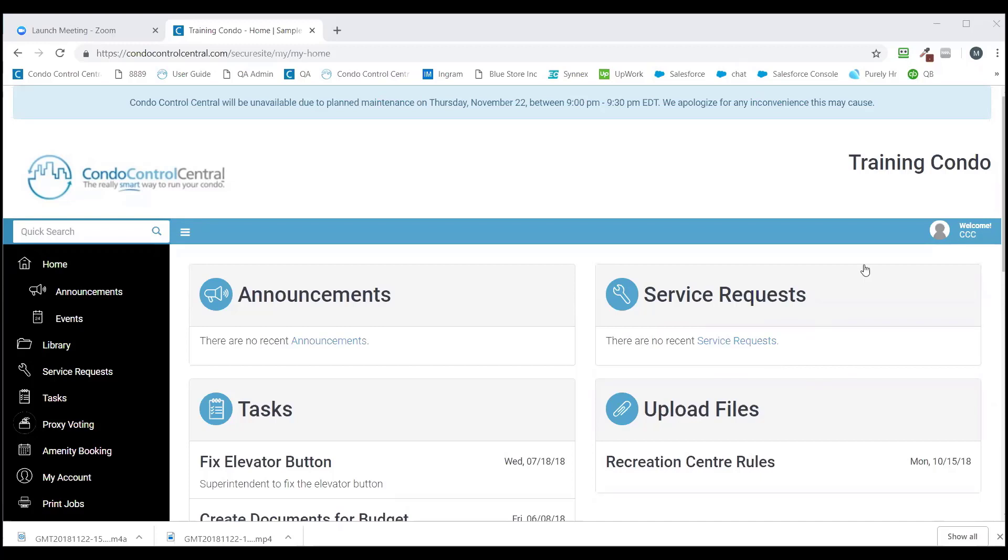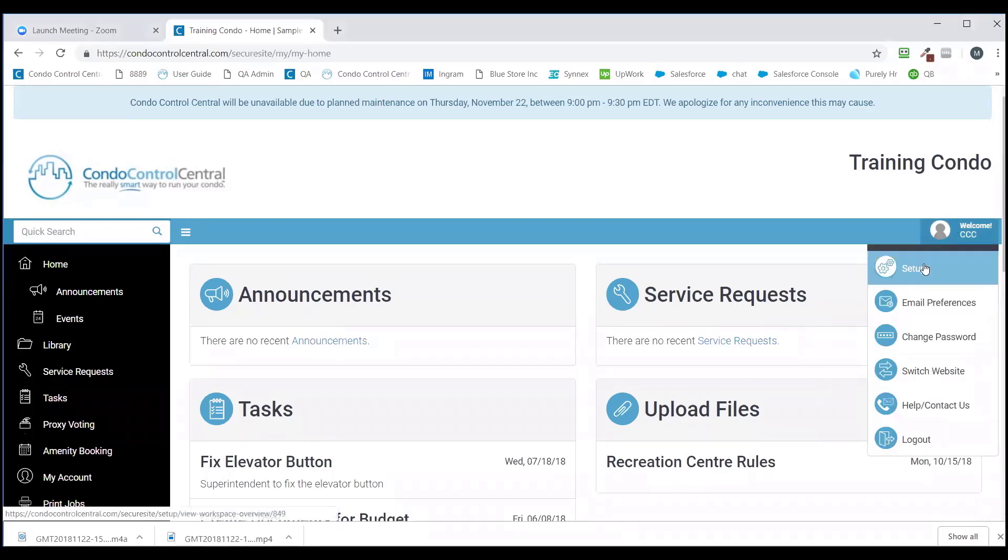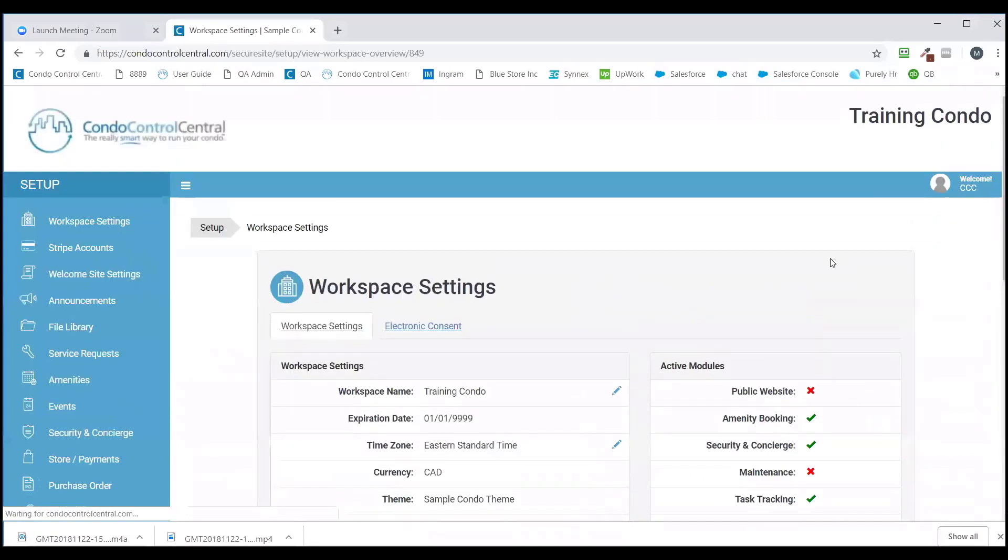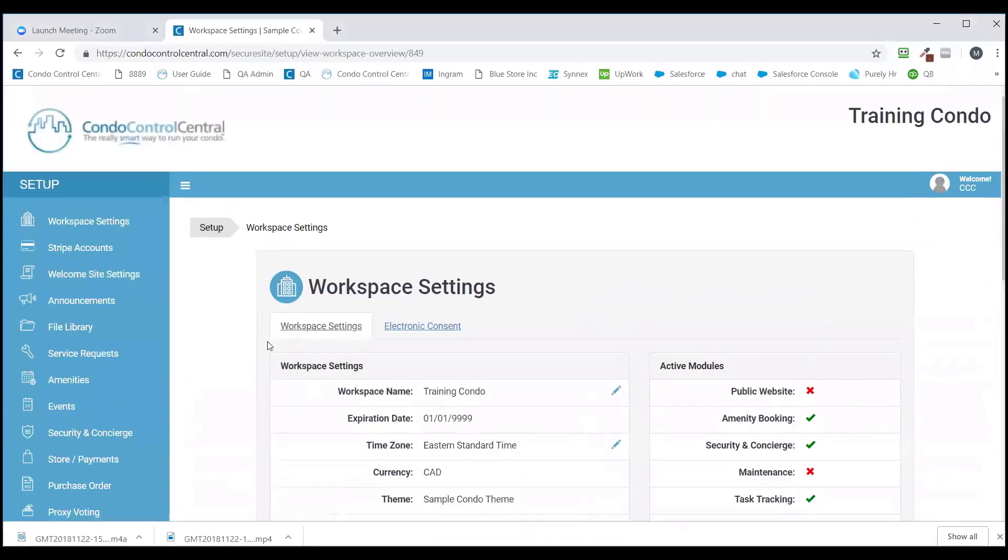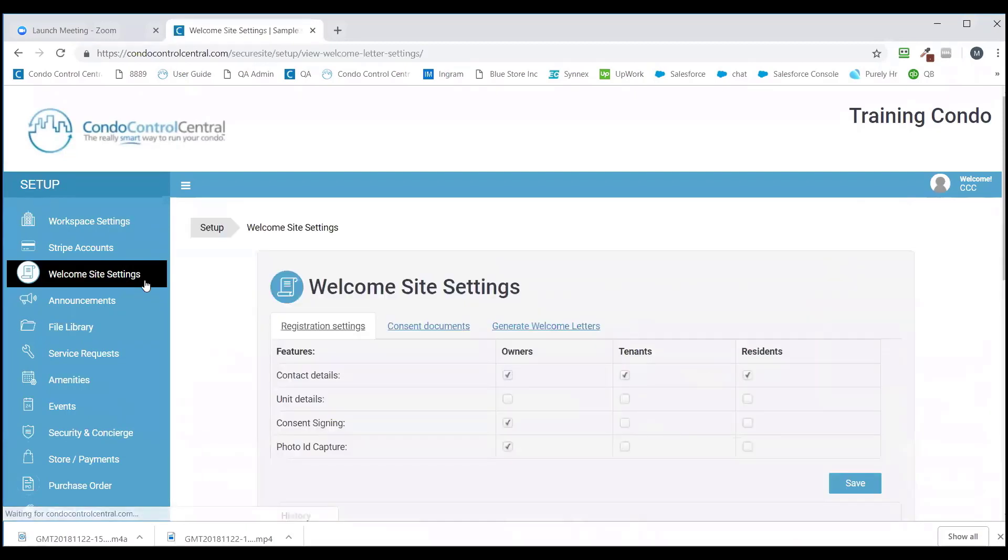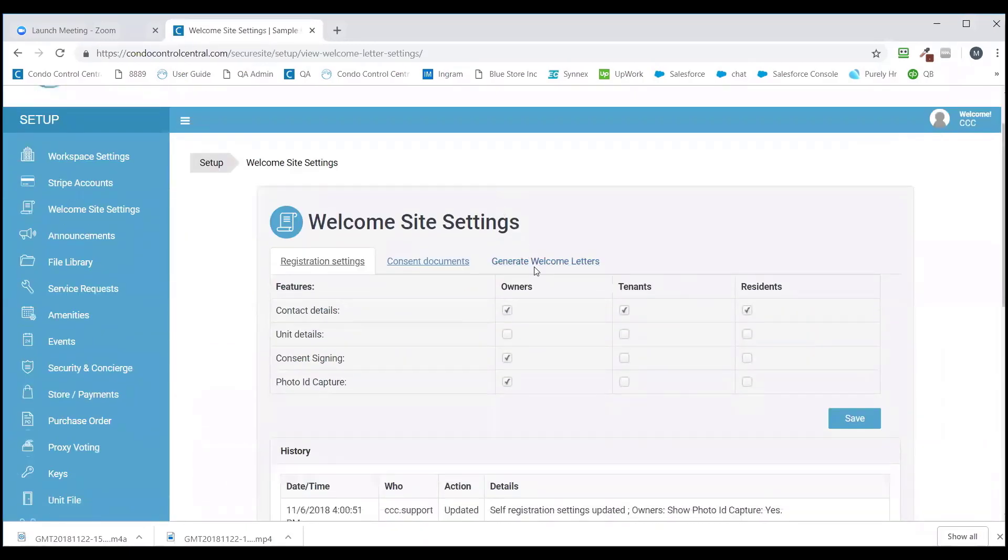Firstly, we'll click on the Welcome button on the top right-hand corner, and from the drop-down menu, we're going to select Setup. On the left-hand side menu, you're going to click on the Welcome Site Settings page. On this page, you're going to see the tab which reads Generate Welcome Letters.